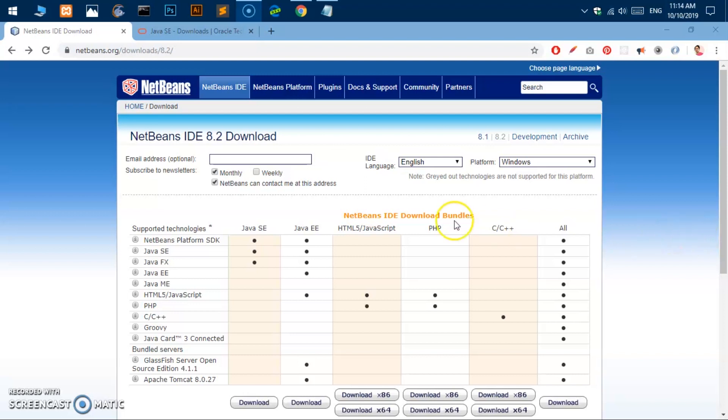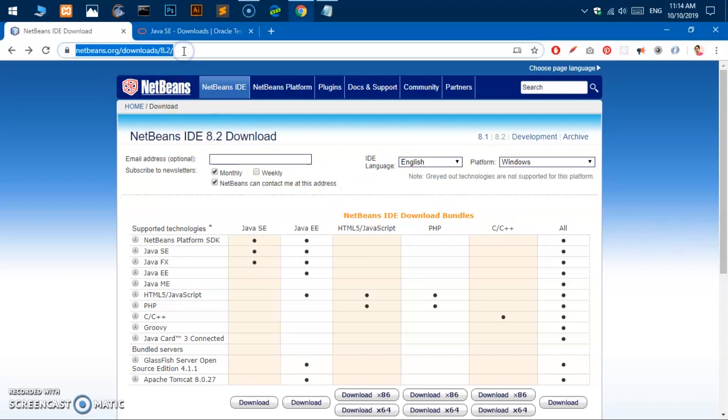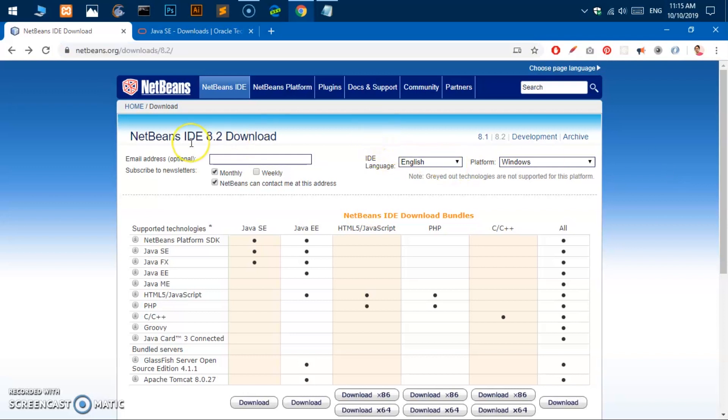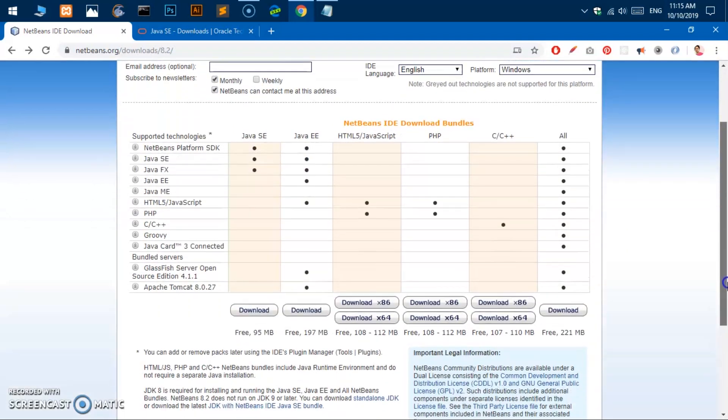So here we are, this is the download page for NetBeans IDE 8.2 and today it's October 10th, 2019. This is the date because Java and Oracle is changing unexpectedly in different ways, so this page may not be available in the near future.